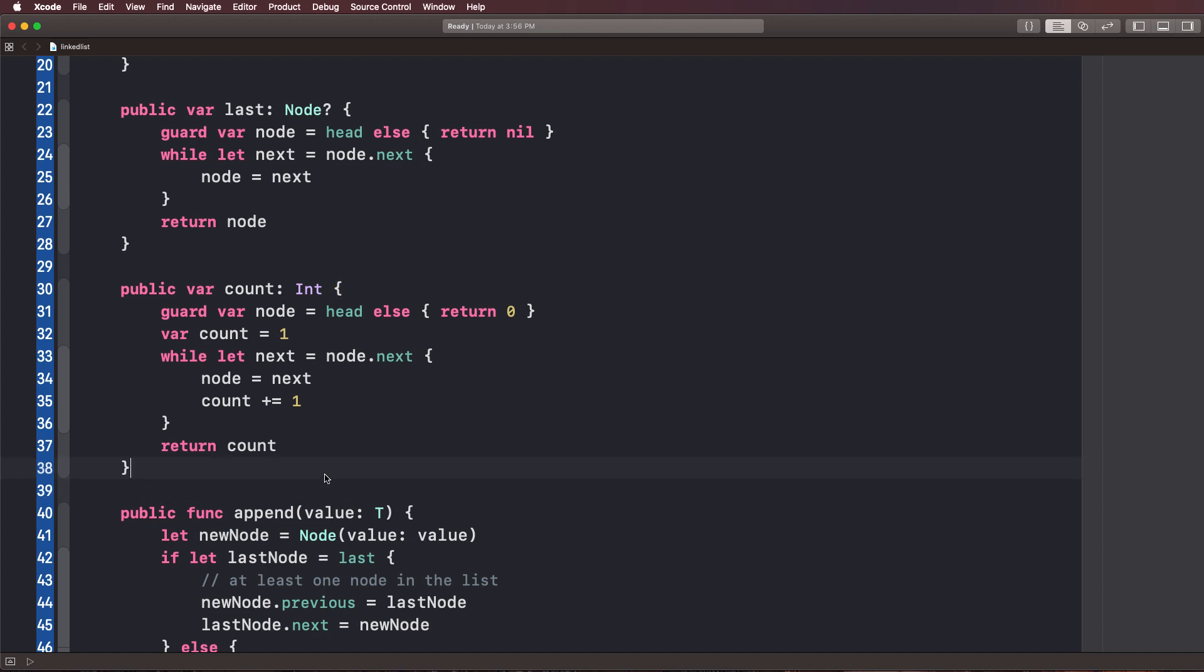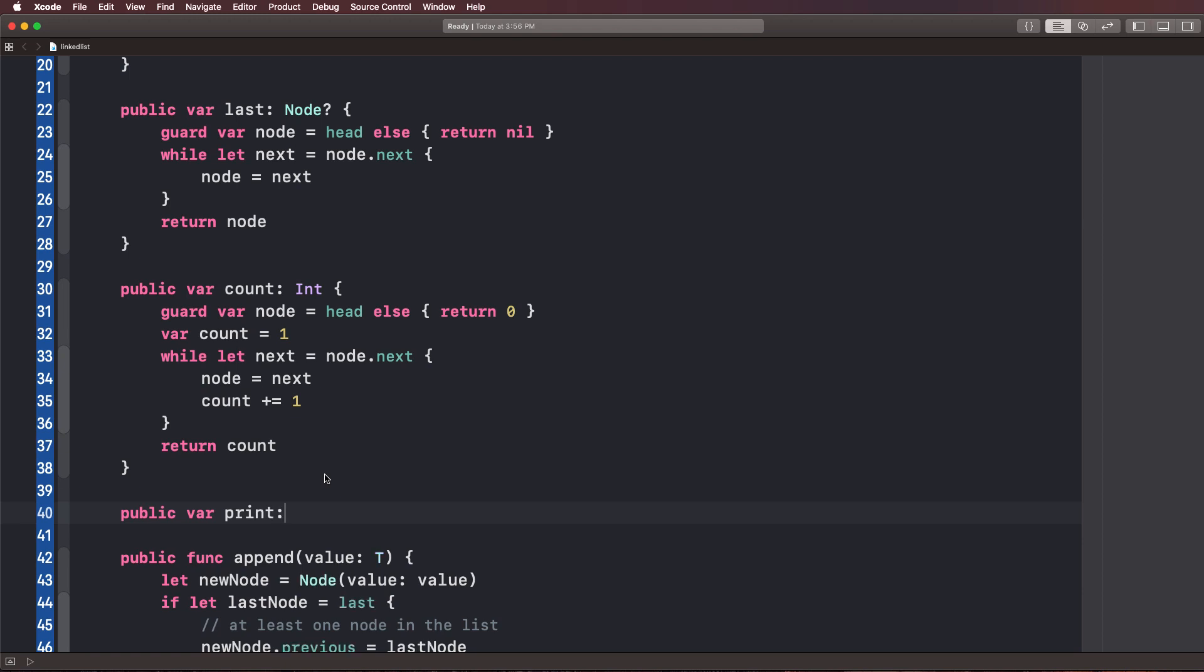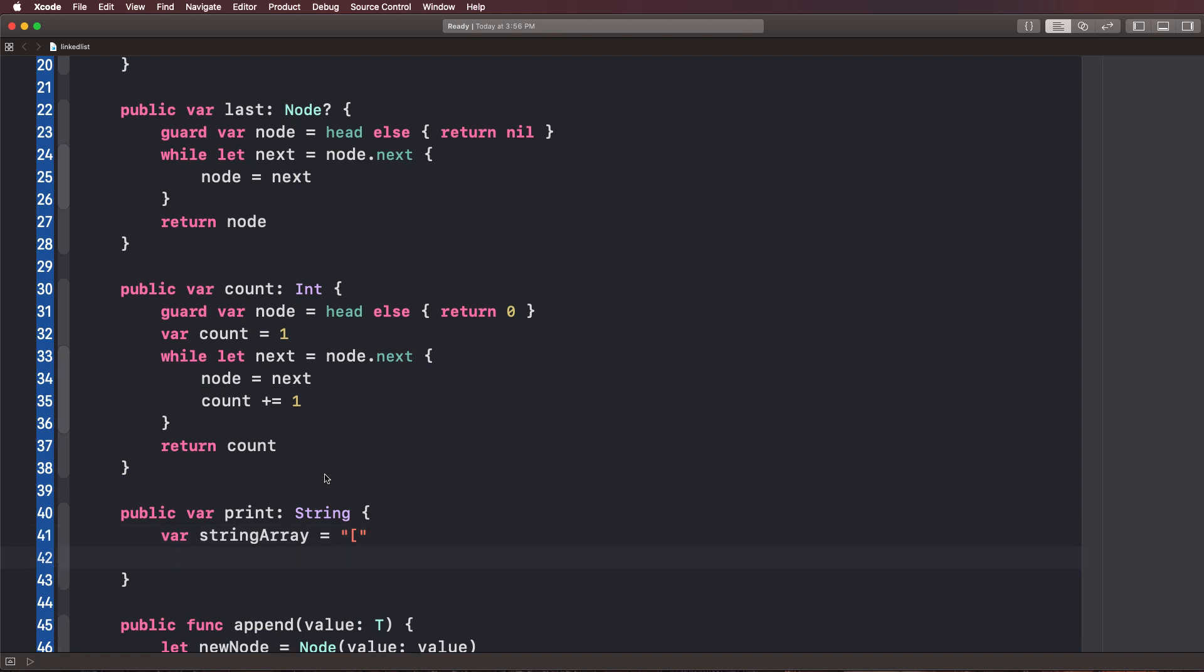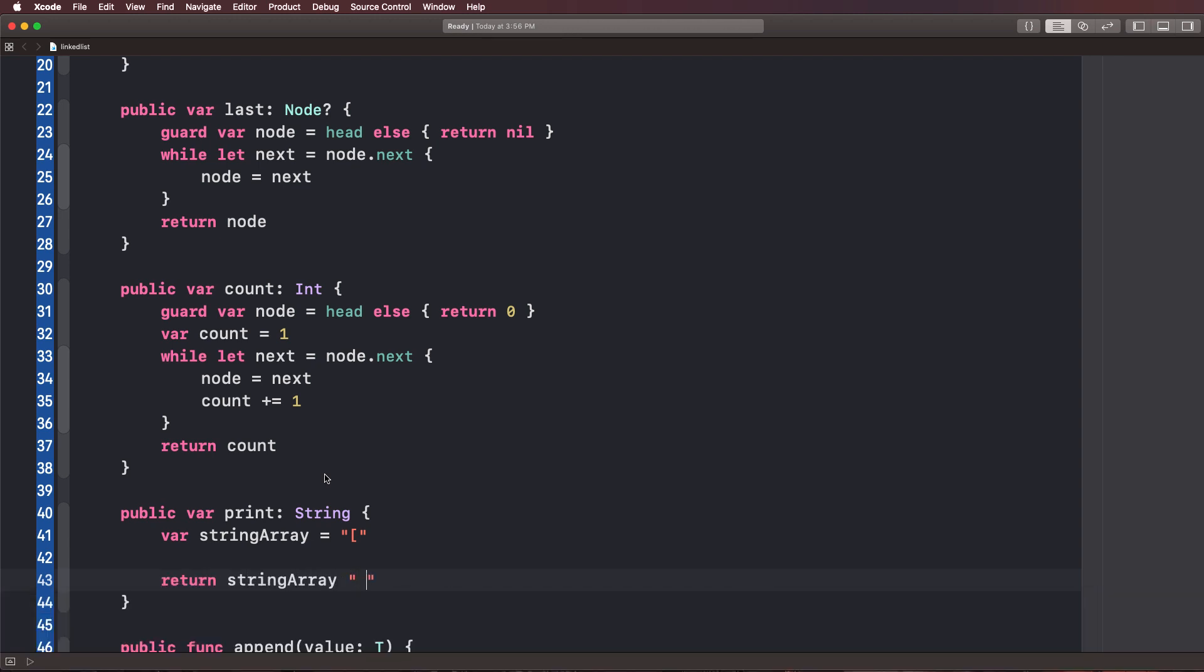So this is going to involve kind of iterating over our list like we've done and printing it out to the user. How do we do this? Well, we can simply just say public var, and then we'll say print, and then we'll say string. And what we're going to do is we're going to start a little array kind of style string here. So it's going to be a string array.